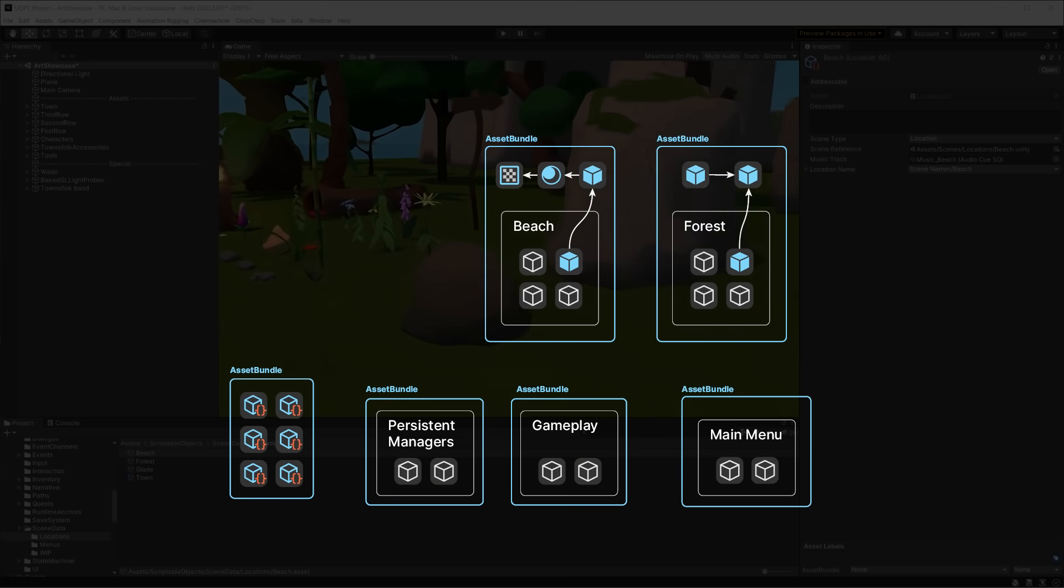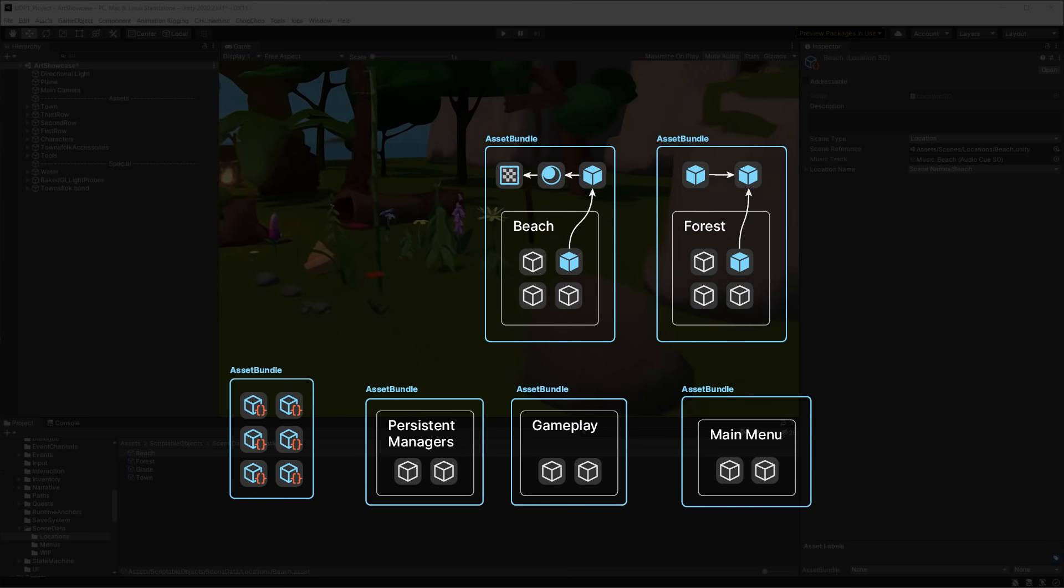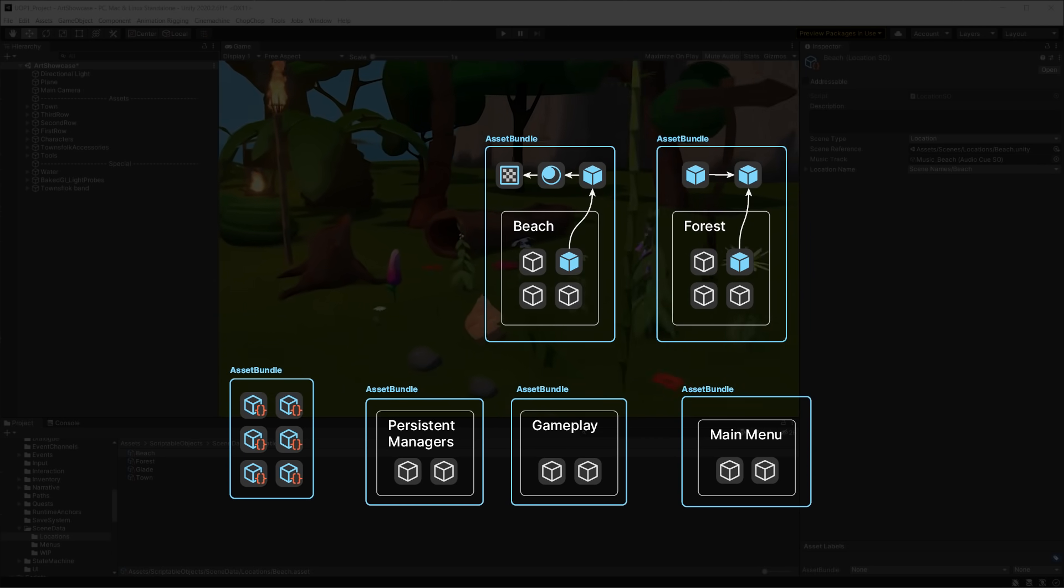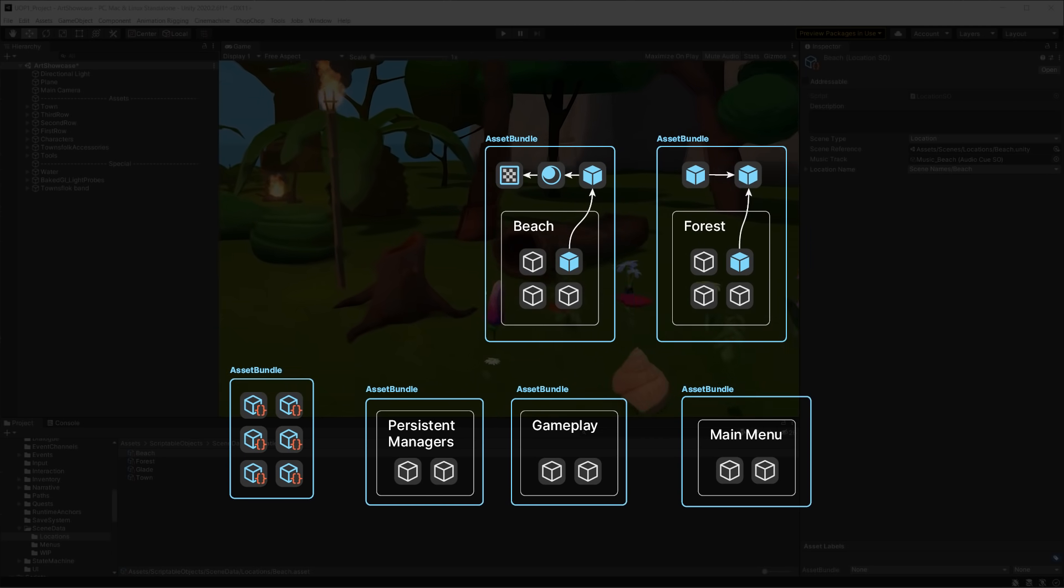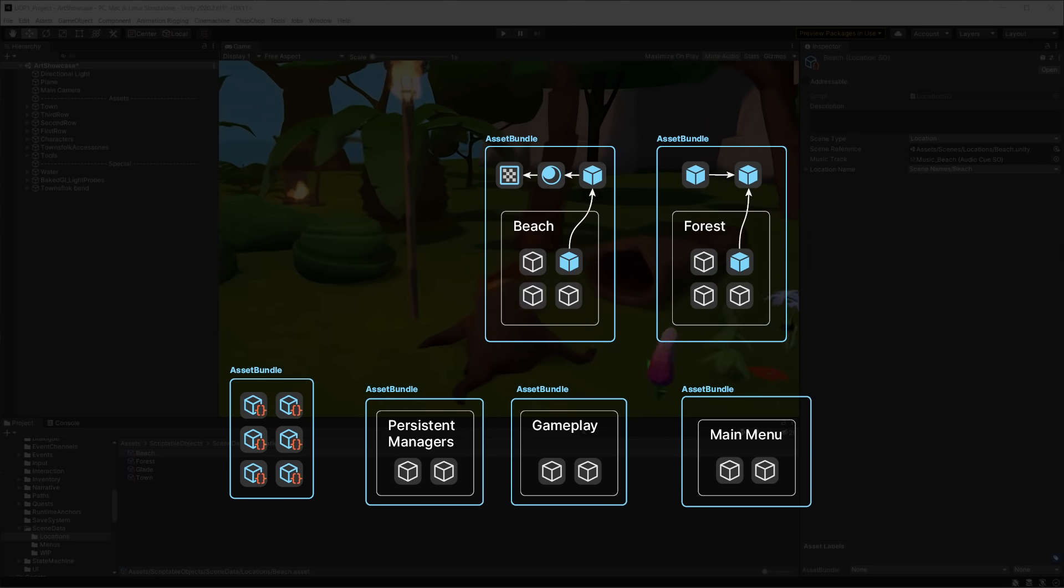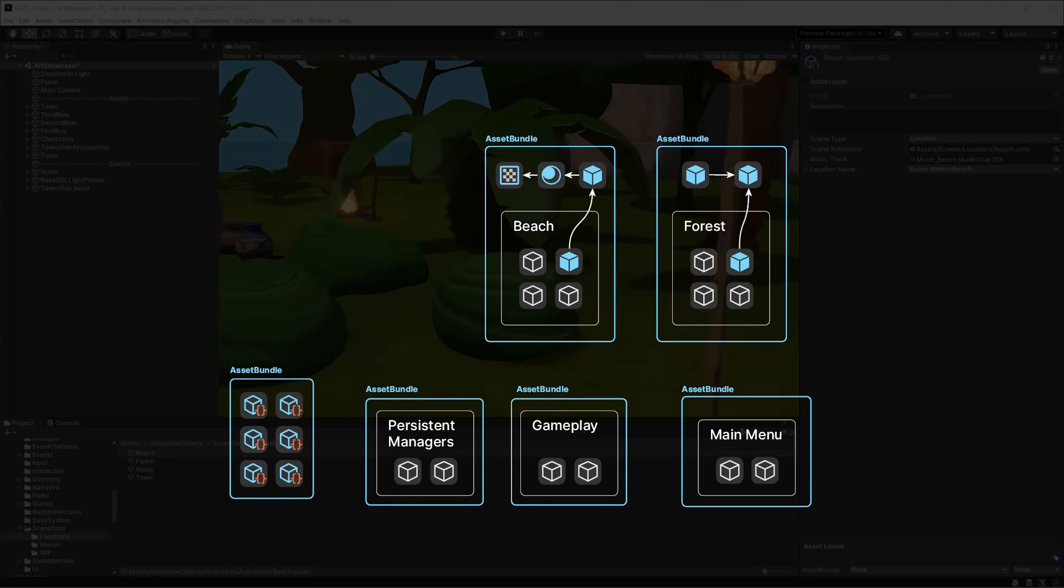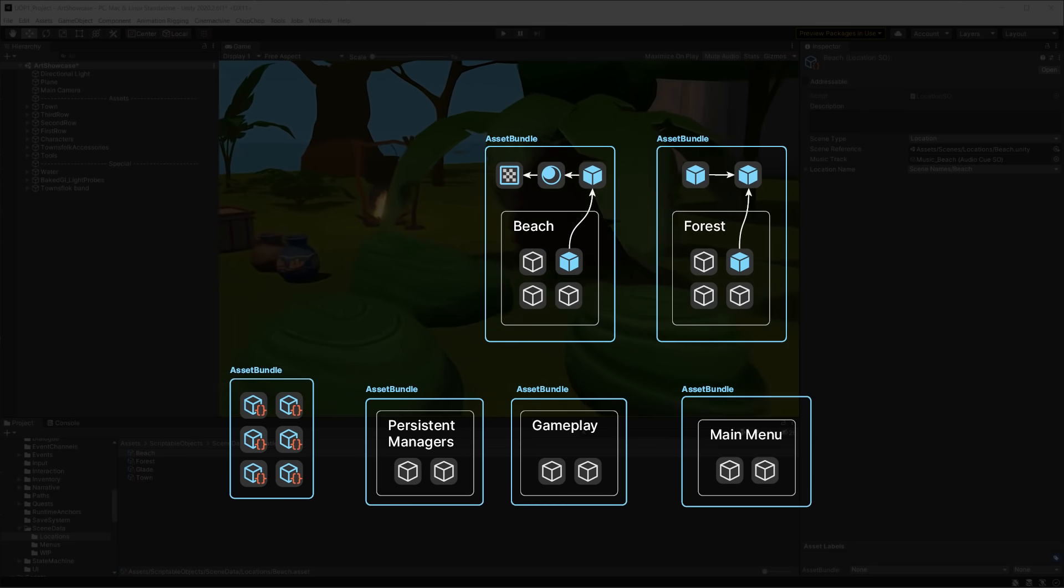From here, we're in asset bundle territory. Every new scene loading request will automatically find and load the correct asset bundle that contains the scene and all of its dependencies.